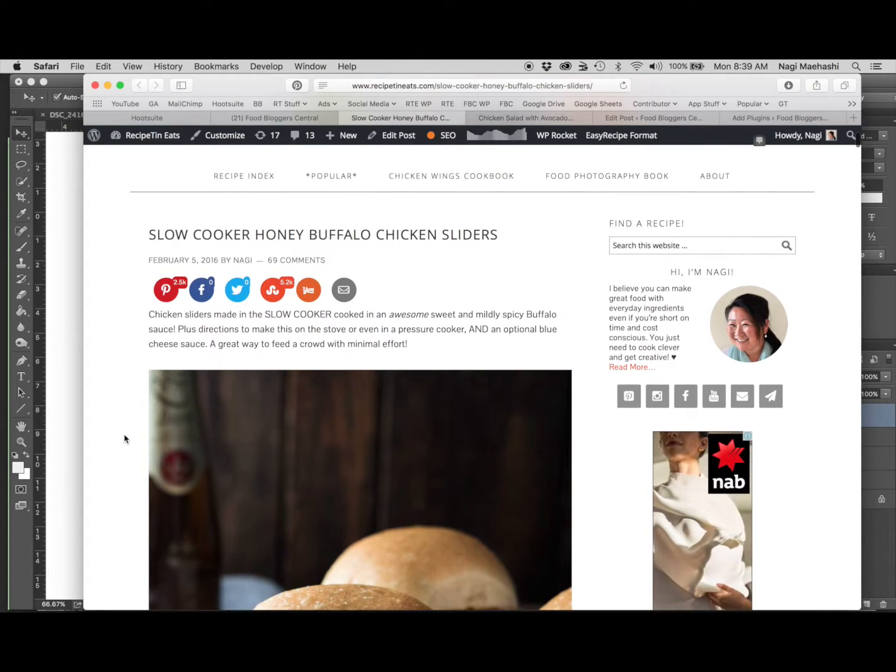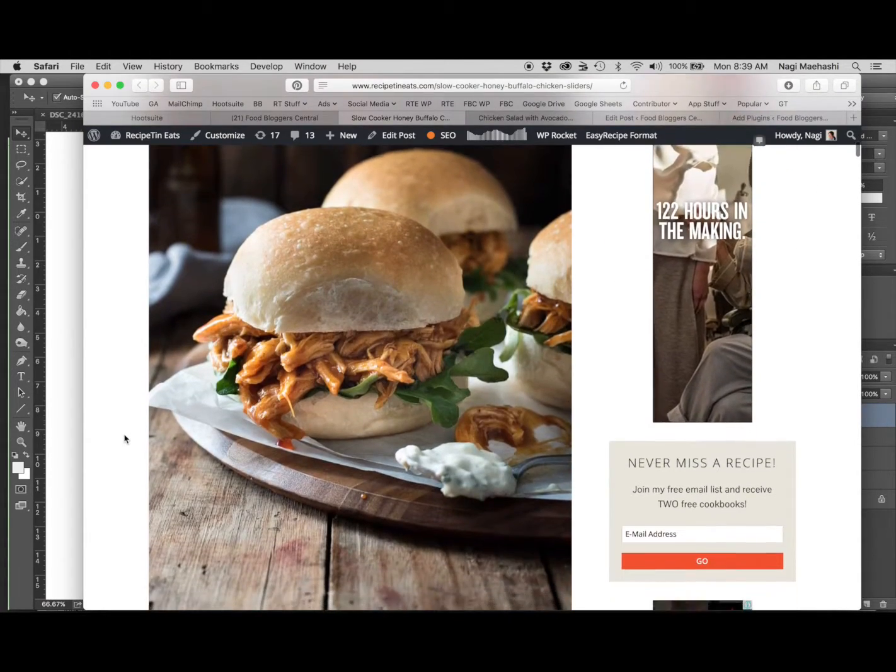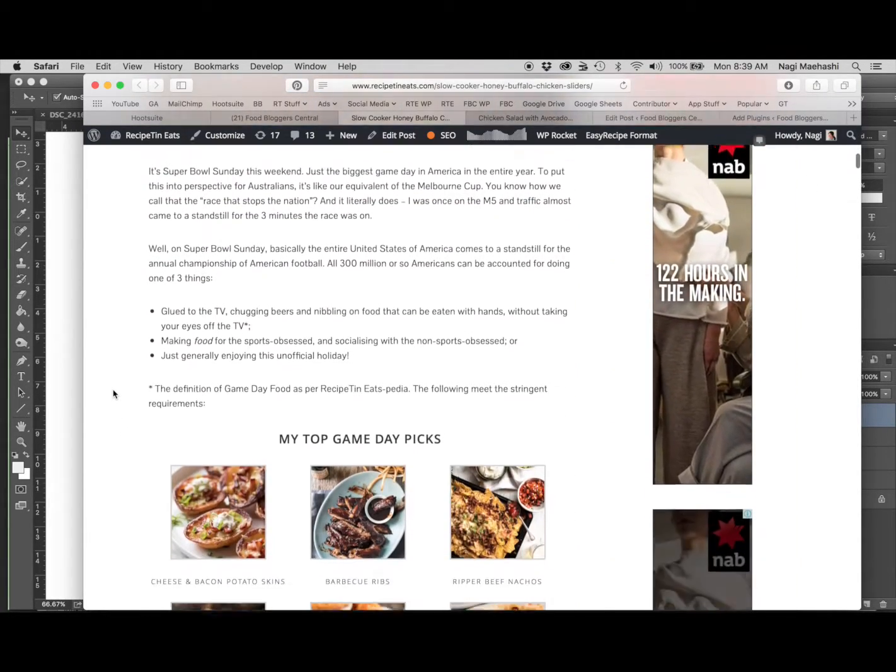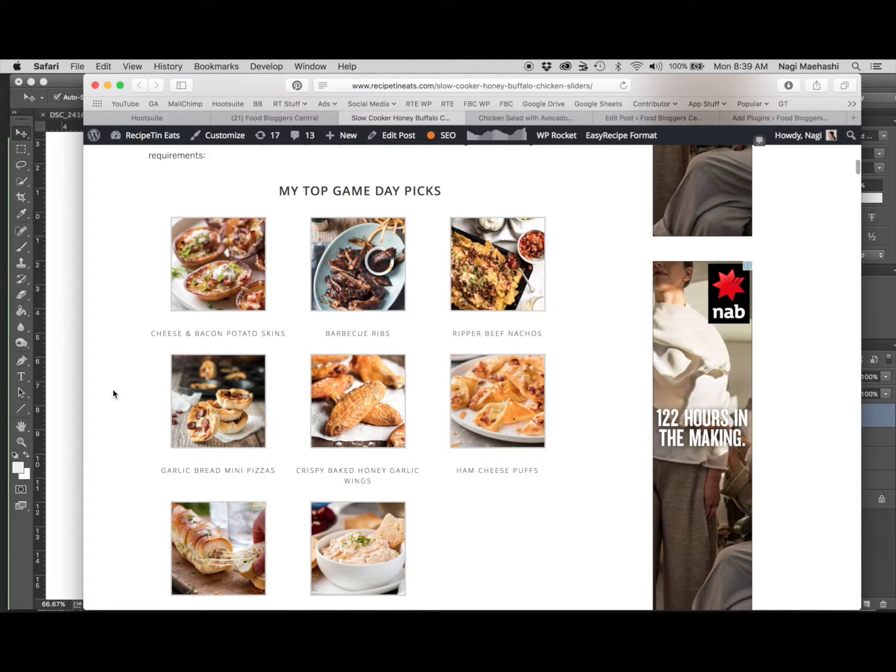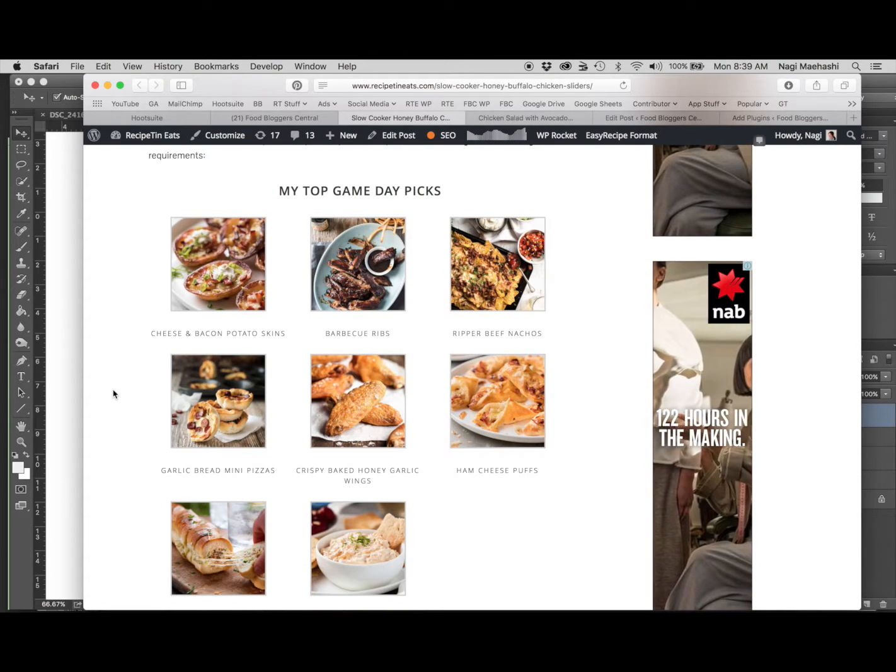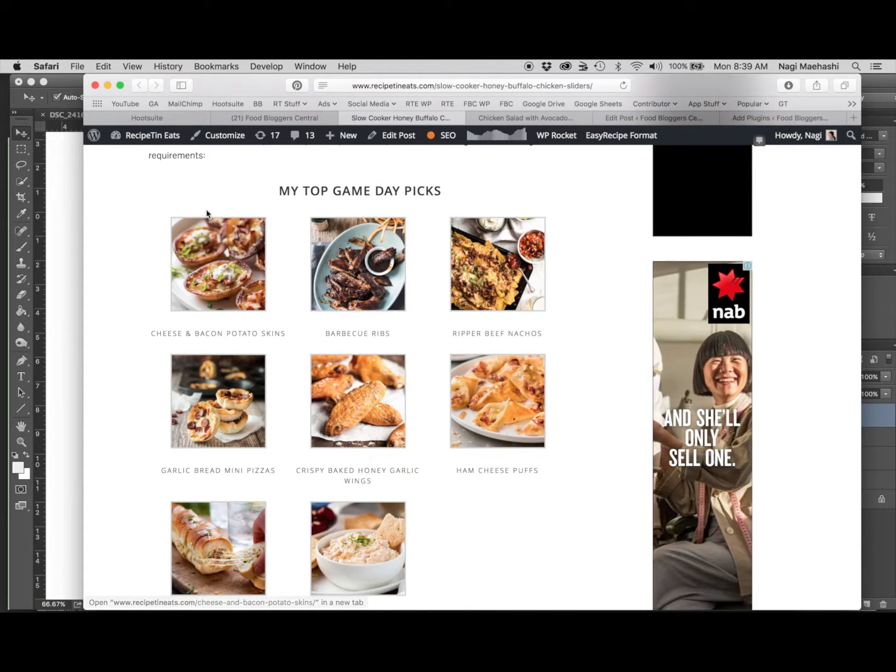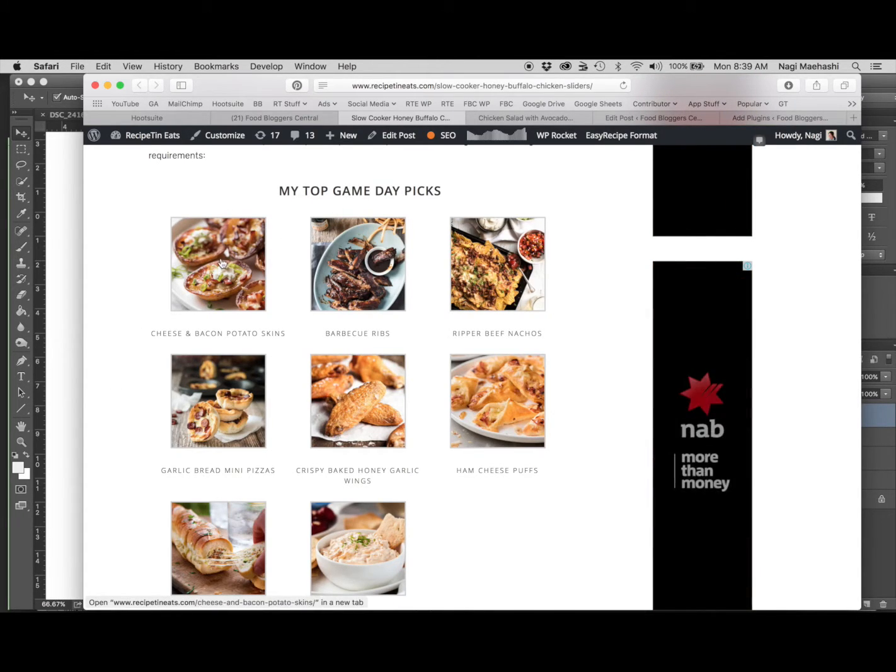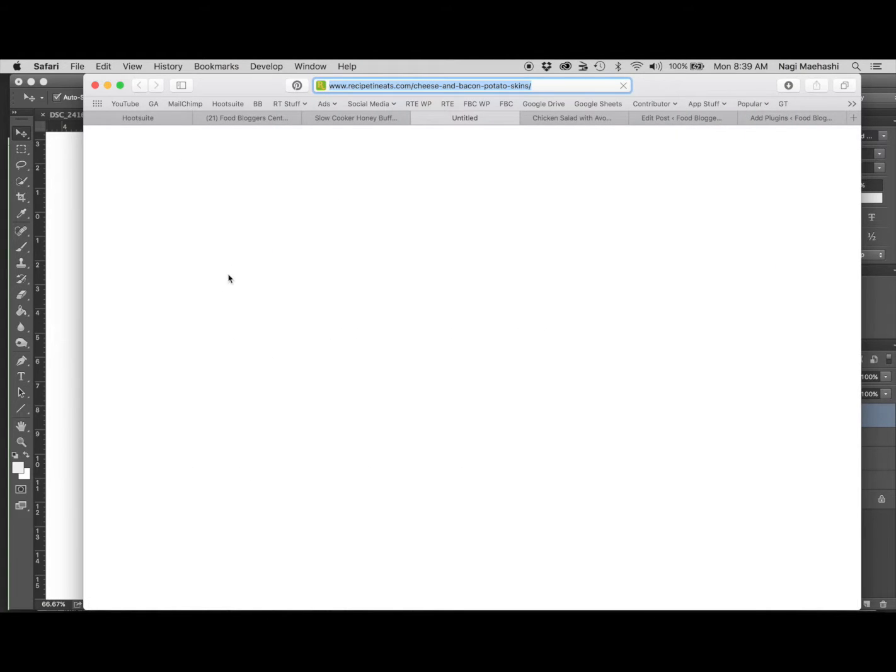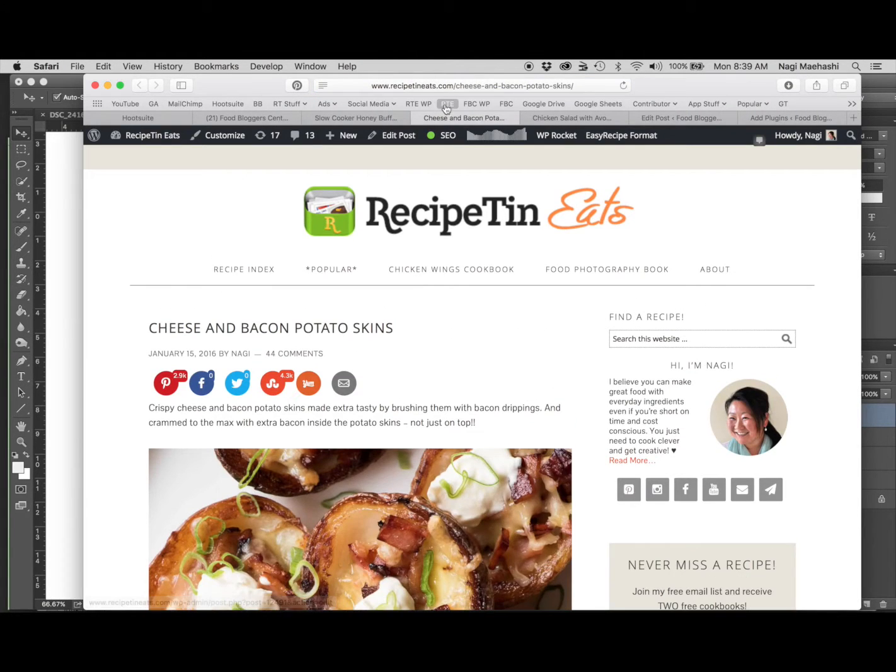The example I'm using here is this slow cooker honey buffalo chicken sliders which I did for Super Bowl Sunday. Within it I wanted to promote other recipes on my site suitable for Super Bowl Sunday. So I did a little image gallery with thumbnail images of the recipes, captions underneath, and when you click on any of those images it opens up the recipe in a new tab.